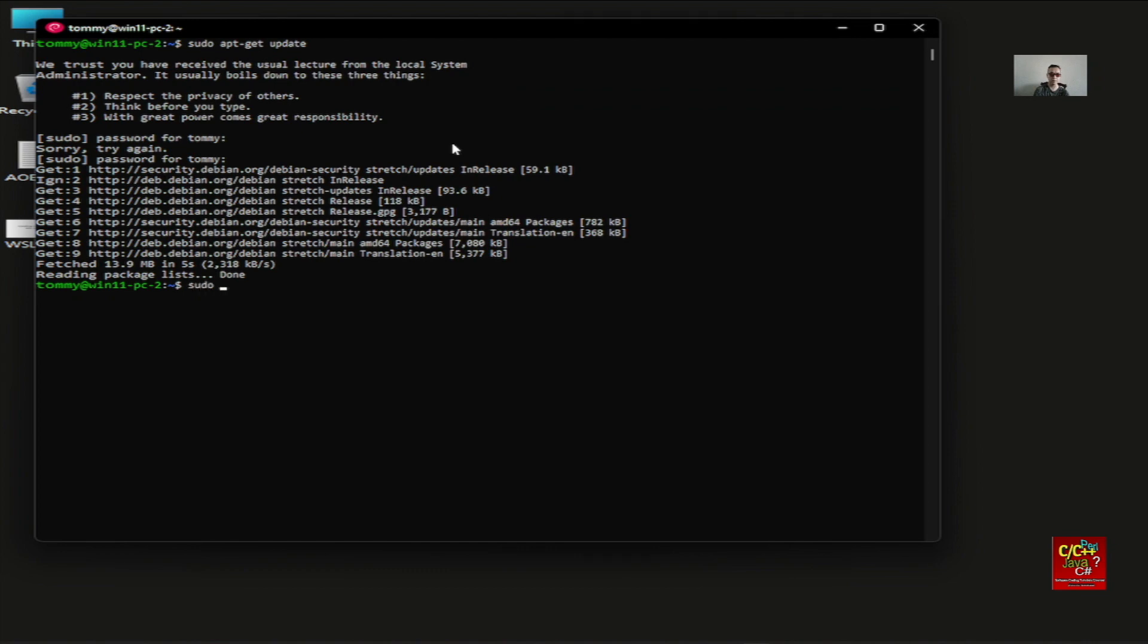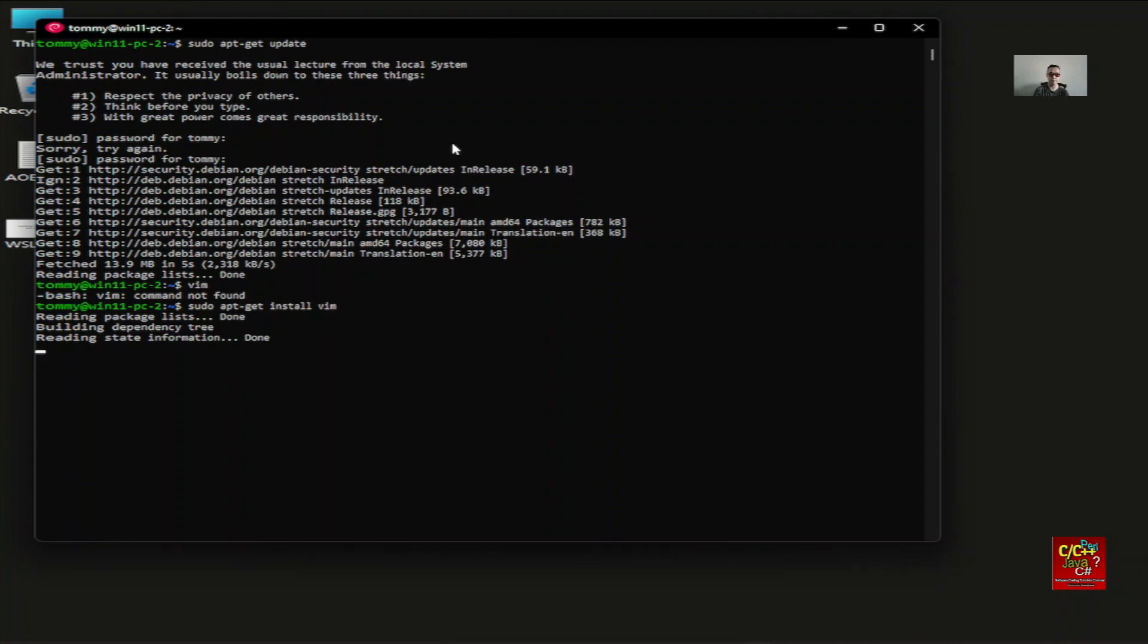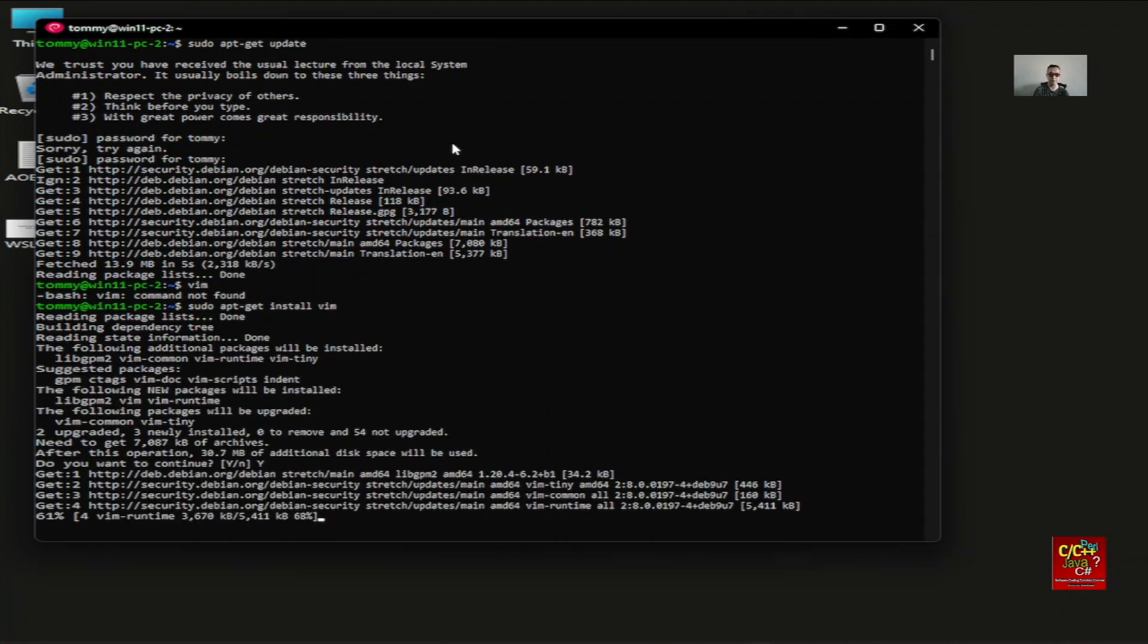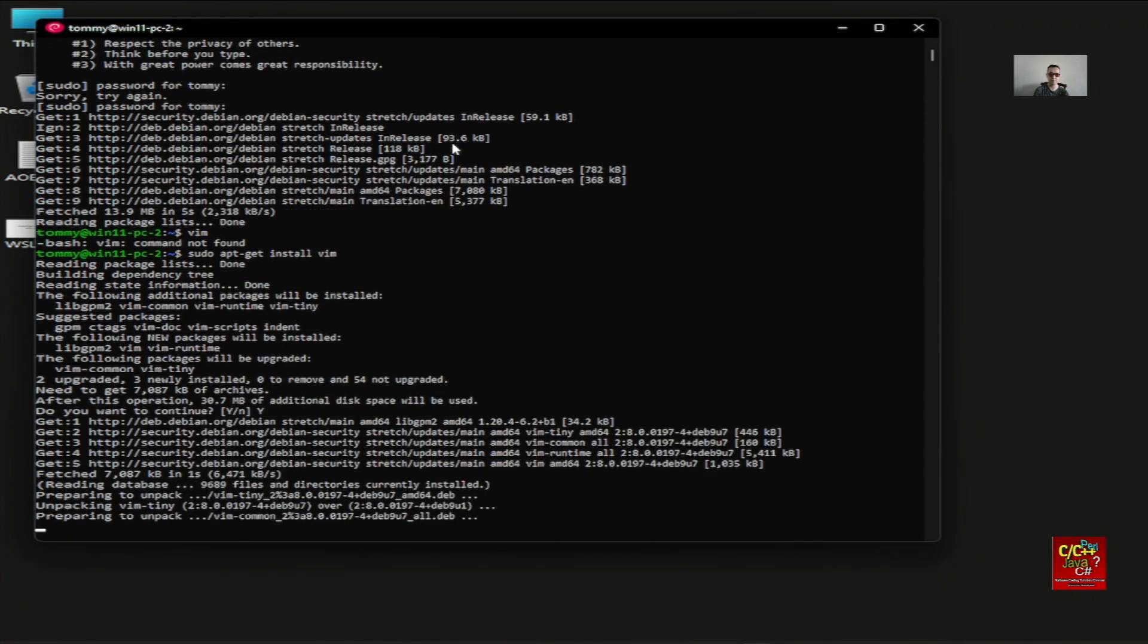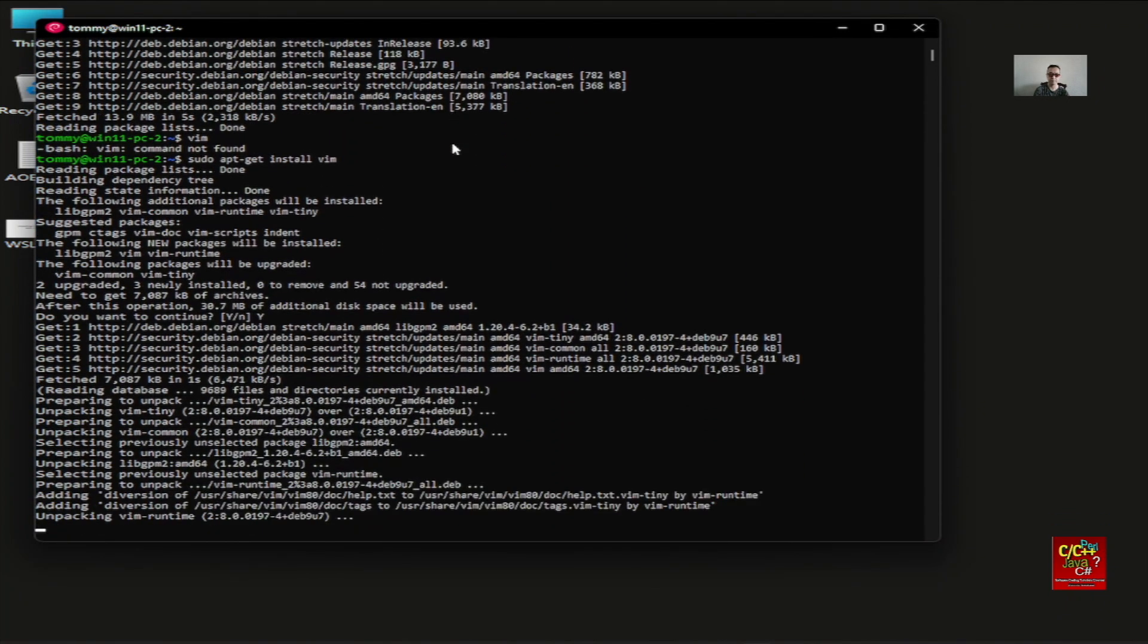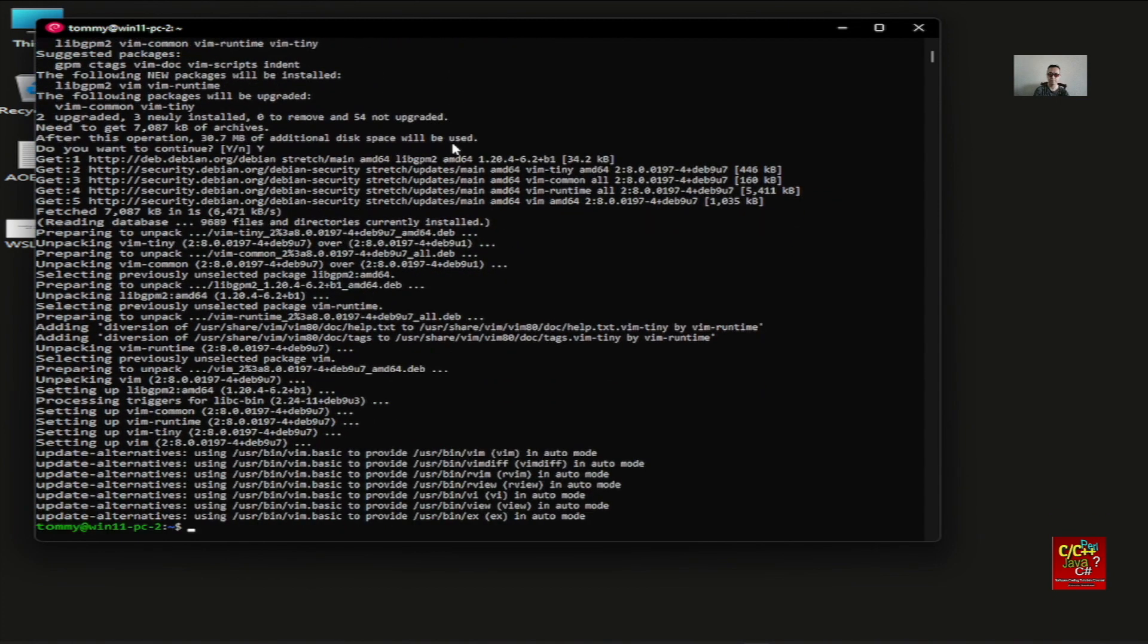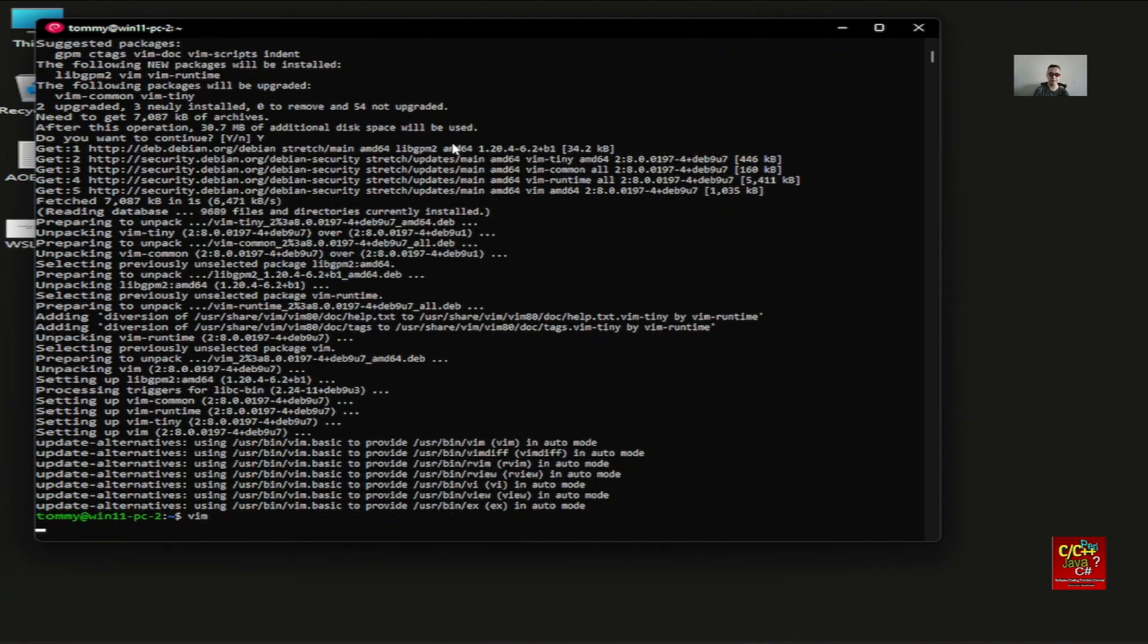Next, I want to install my... If I do vim, it's not available. So sudo apt-get install vim. And click on Y for yes. Now I have vim.